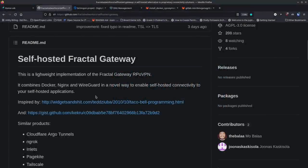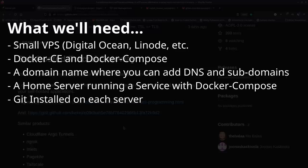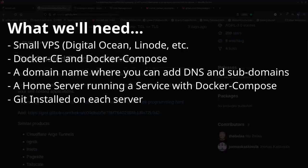Let's get started. You're going to need a couple of things: a server in the cloud — something like DigitalOcean, Linode, or Oracle Free Tier. It needs to be a Linux server, able to install Docker and Docker Compose, and it can be fairly small. You'll also need access to a domain or subdomain you can point to that server, and Docker and Docker Compose on both the server and the client. On each machine we'll also clone the repository and run a few commands.